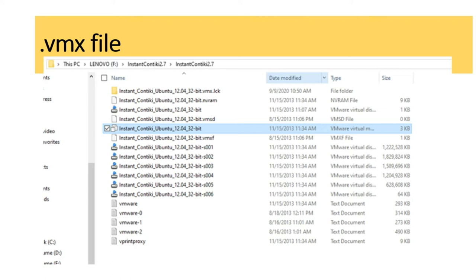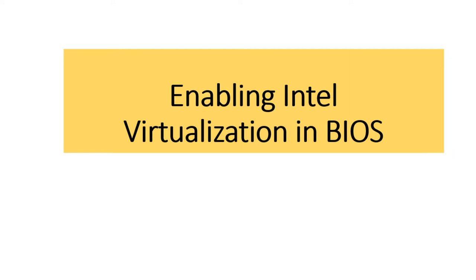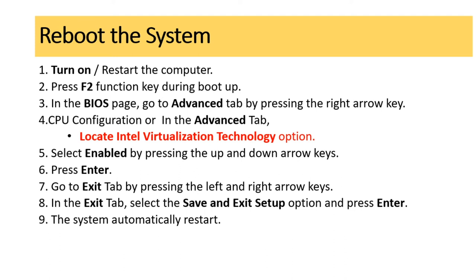If you are getting an error, it means your VM Intel virtualization technology is not supported — it has been disabled by default in BIOS mode. To activate it, you need to restart your system. While turning on or restarting, press the function key F during boot-up so your BIOS screen will open.